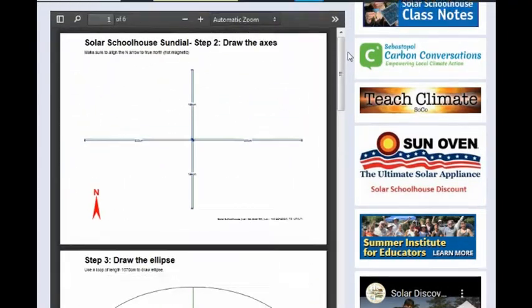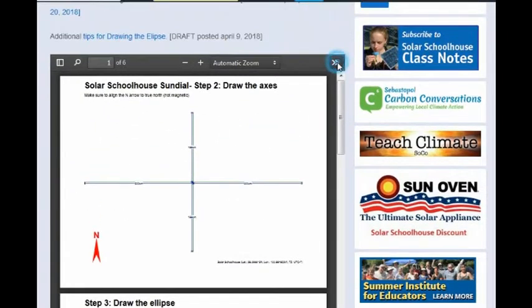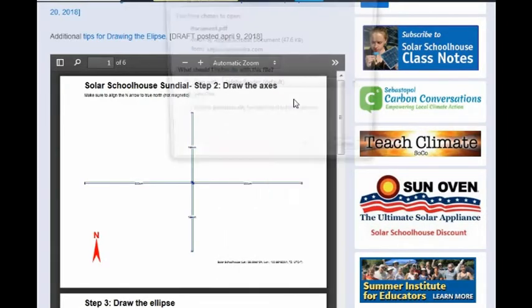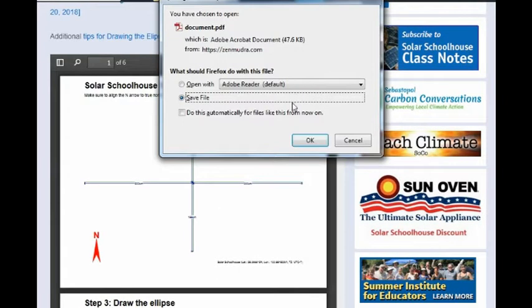The results will show on the same page. To save the PDF, click on the upper right corner and choose download to save to your computer.